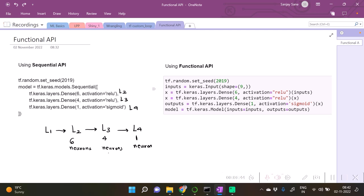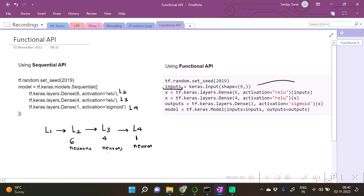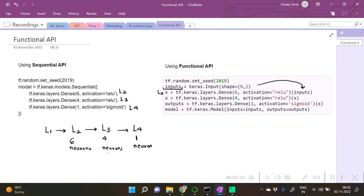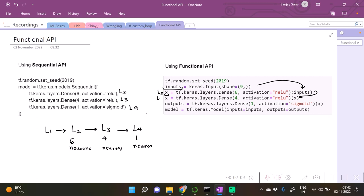These nine features are going to be passed as the input to the function of the second layer. This is going to be our L3. The output of this is going to be passed as the input to layer L3.